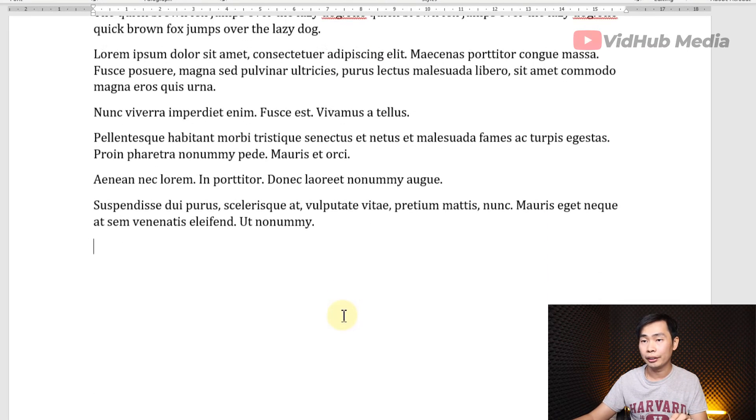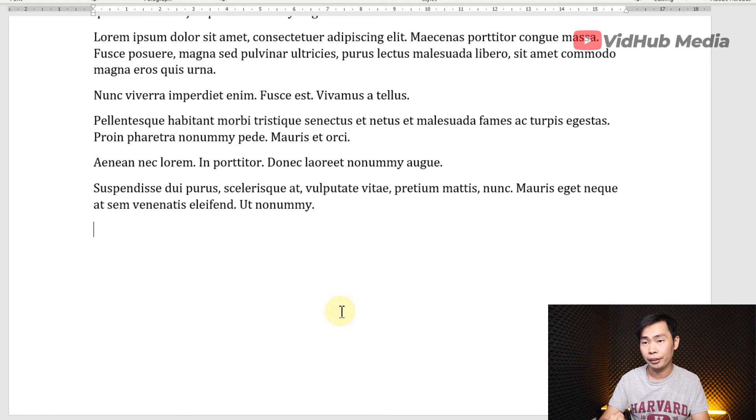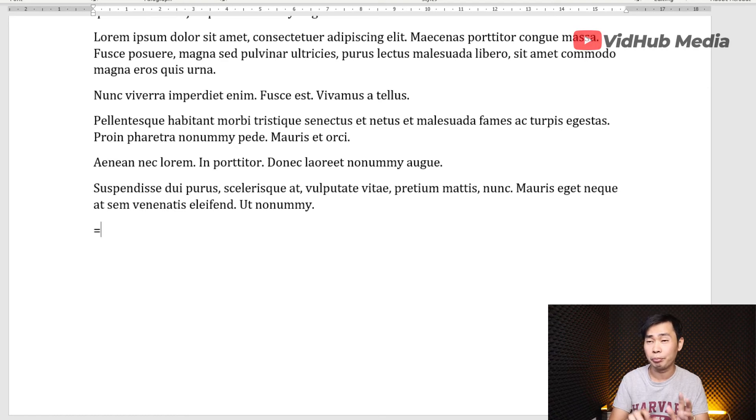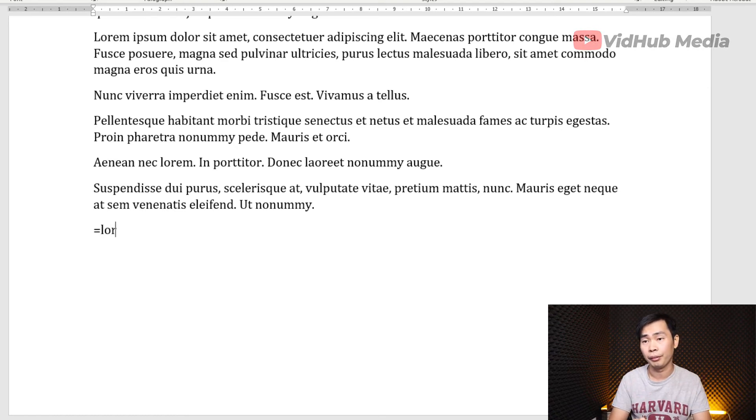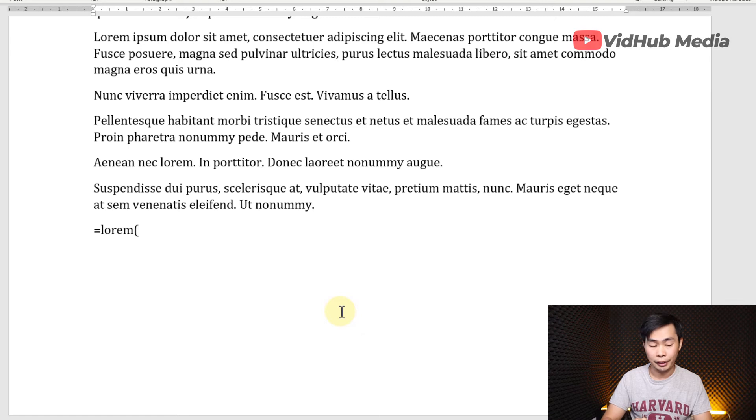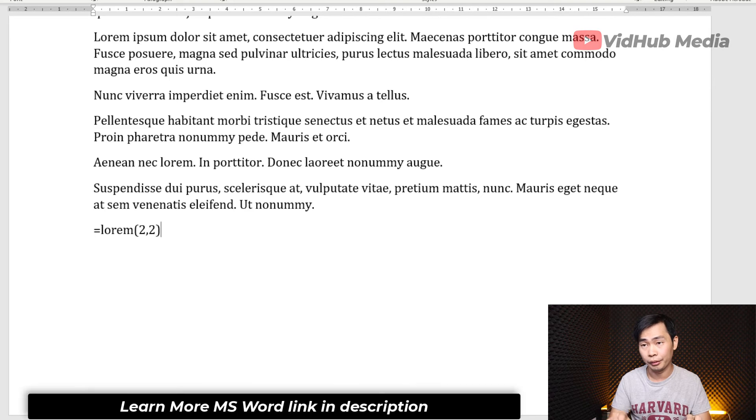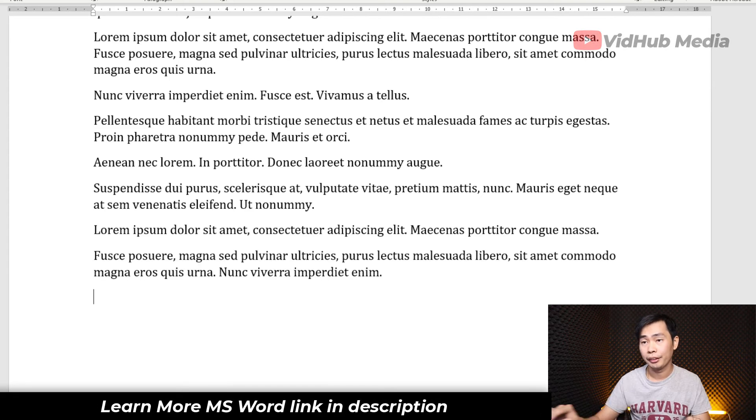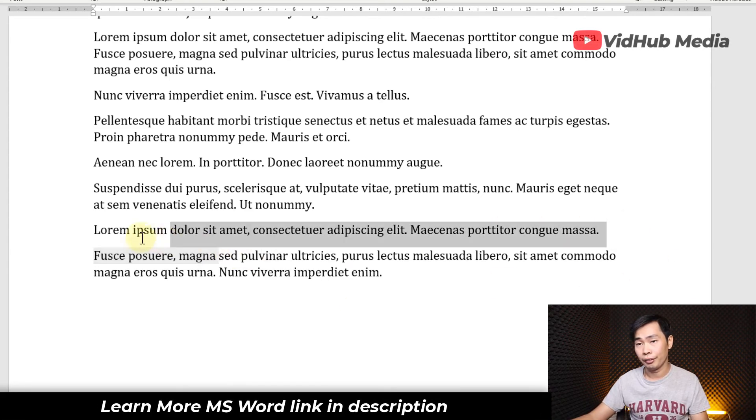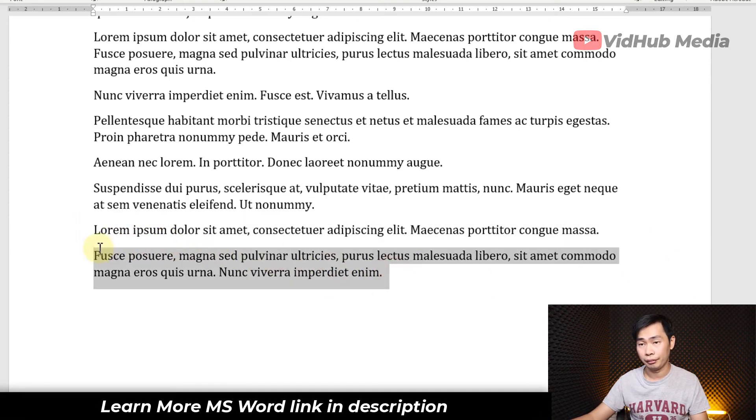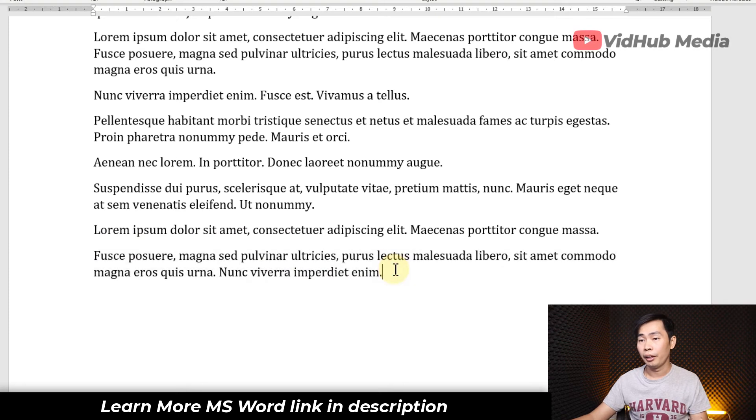Or you can specify number of sentences and paragraphs. LOREM. And then we got number of paragraphs. For example, I want two paragraphs and two sentences. For example, like that. So we got first paragraph and number of sentences.